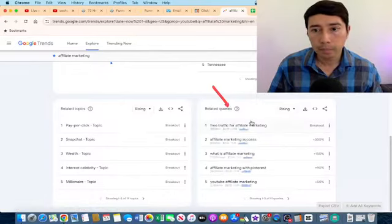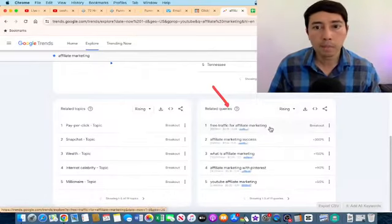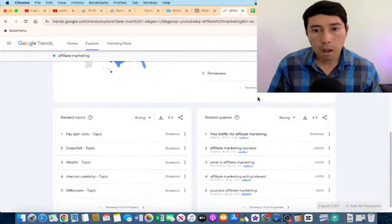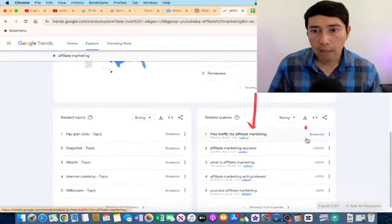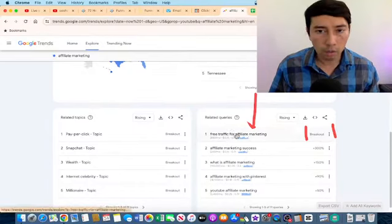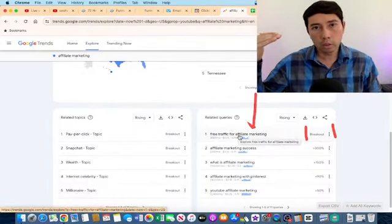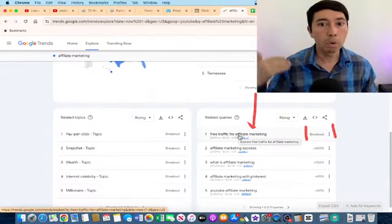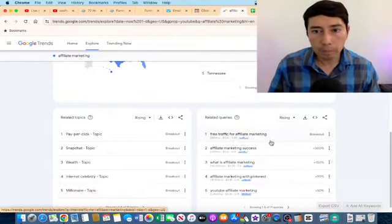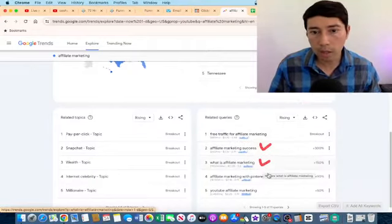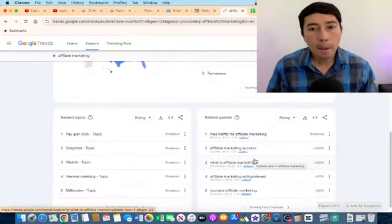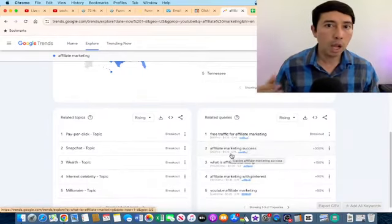I scroll down and these are all the related queries that people are searching in the past day. For example, 'free traffic for affiliate marketing' has a breakout, which means if I create content or do a live about this topic, there's a high probability that YouTube will share it with more people. I can also record videos about topics like affiliate marketing success, how to do affiliate marketing with Pinterest, or YouTube affiliate marketing.